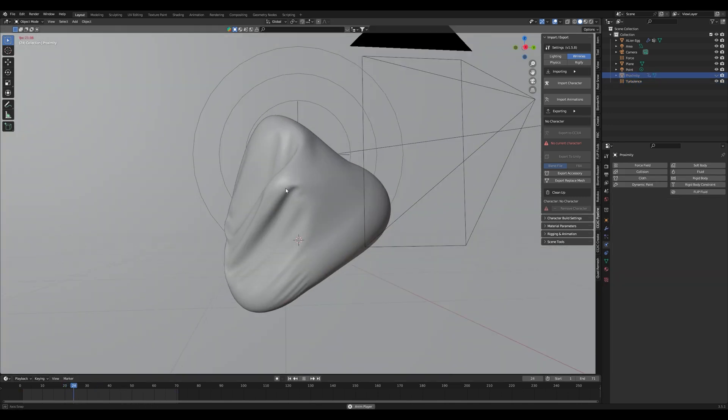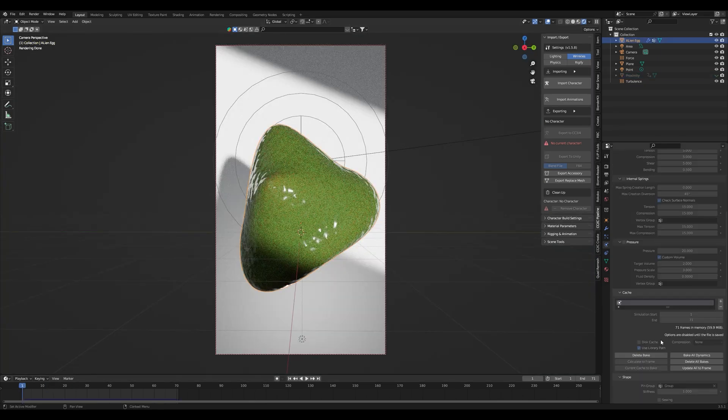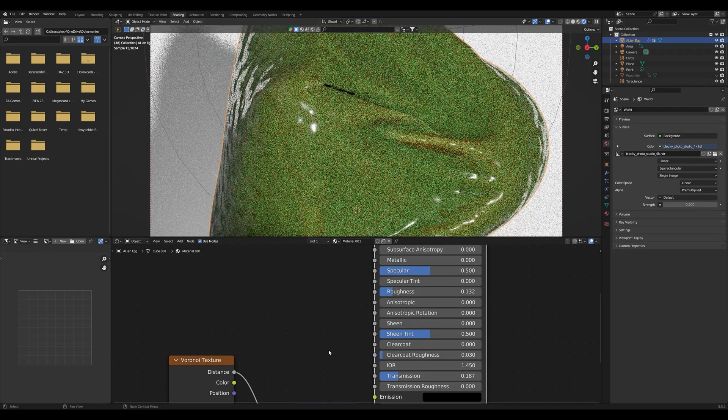What you can do now is animate the object how you like it, animate the camera how you like it and then bake the cloth simulation.